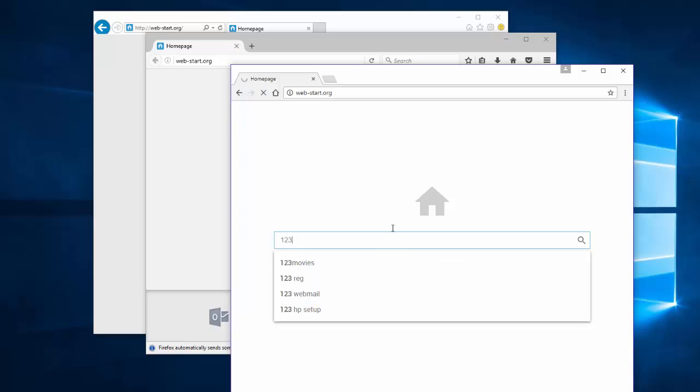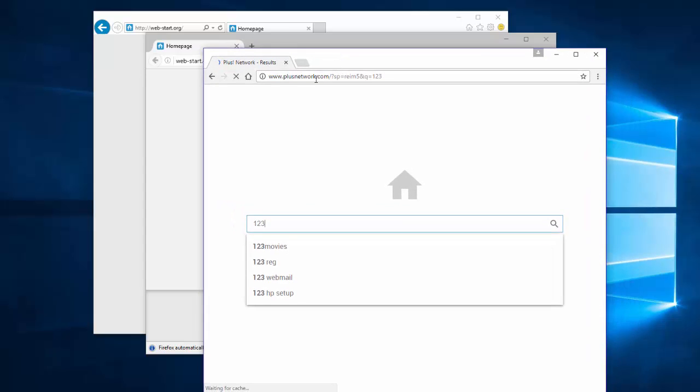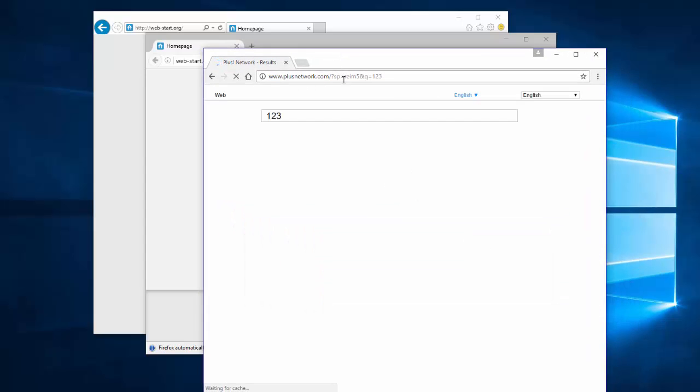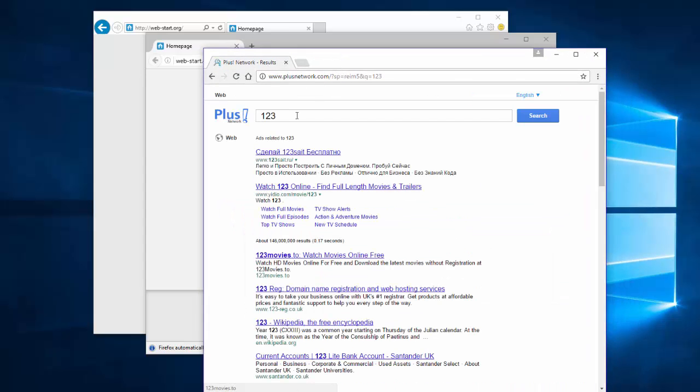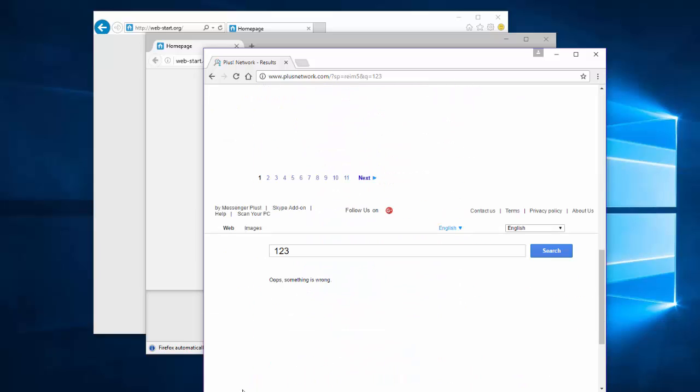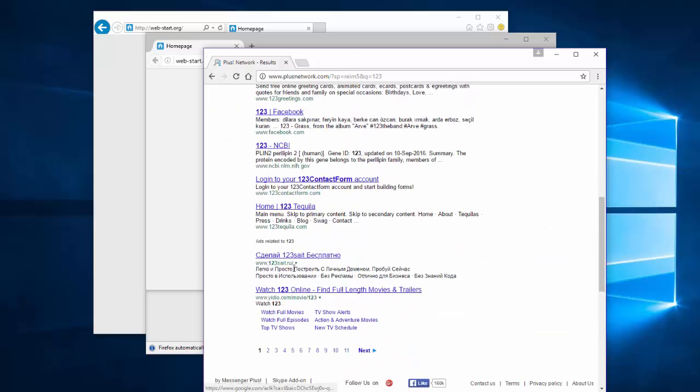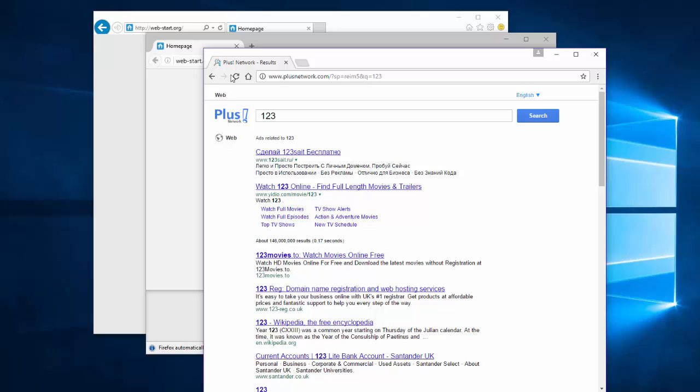This search engine actually redirects your search queries to plusnetwork.com, which is affiliated with Messenger Plus software that provides emoticons and various add-ons and extensions for Skype. It's also affiliated with Ray Image software.